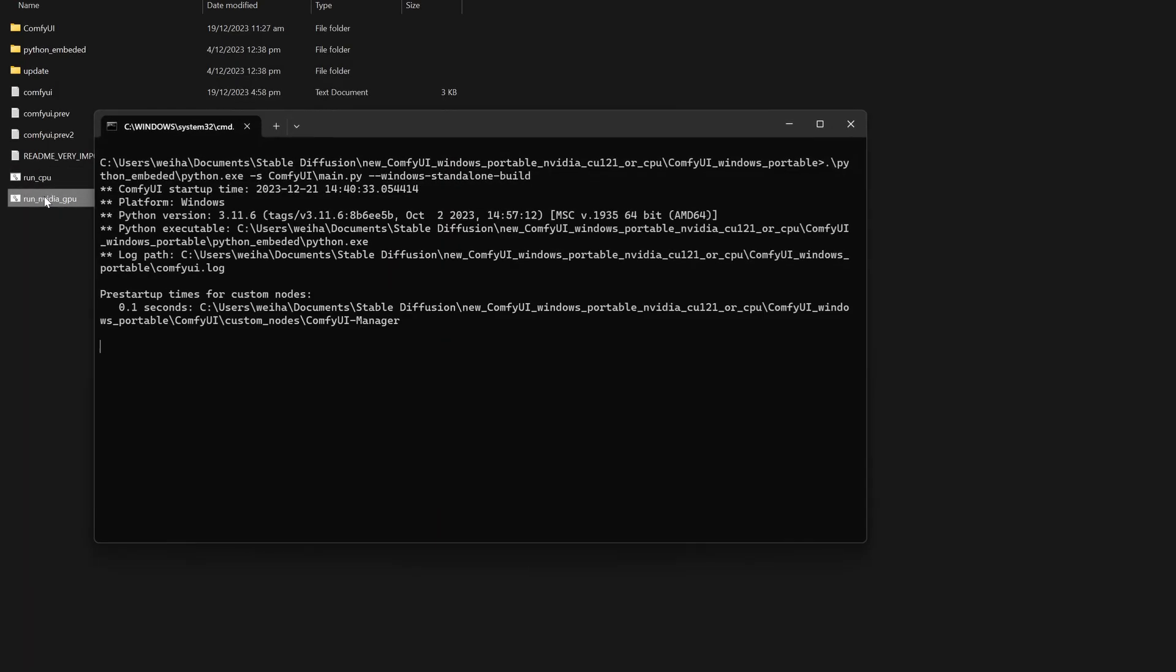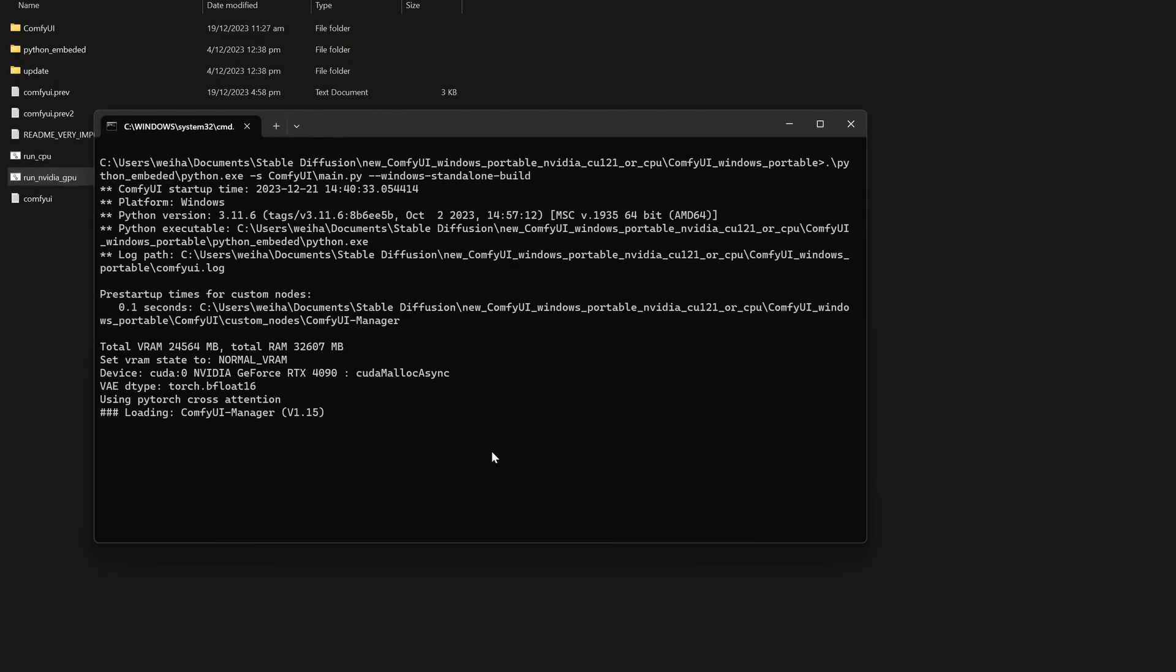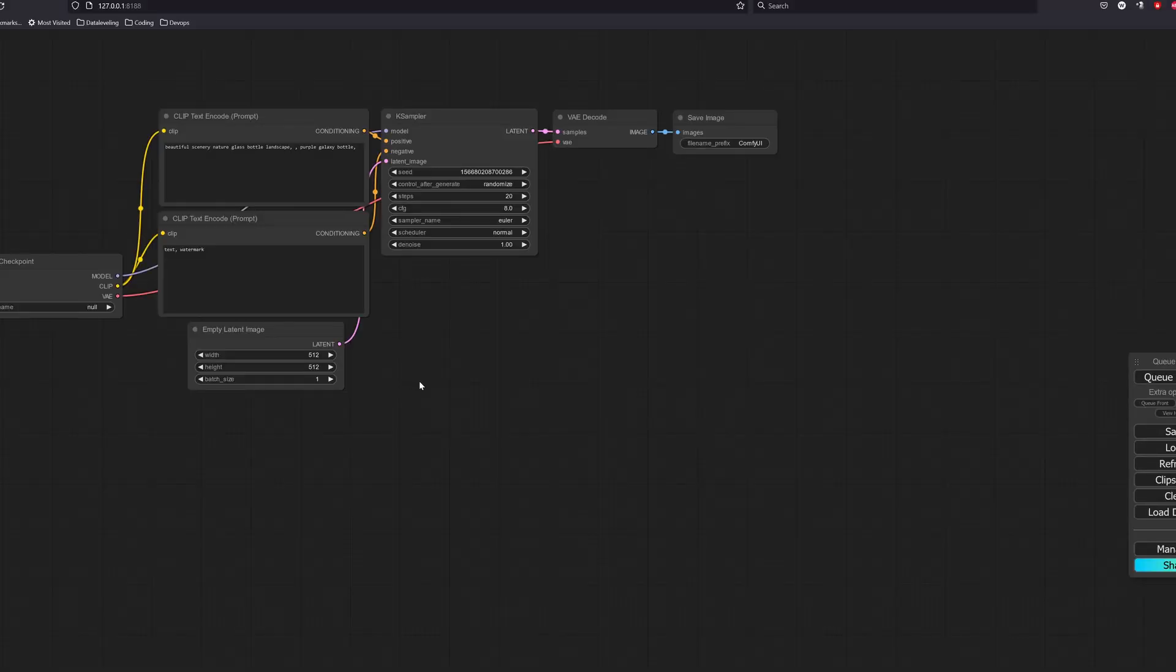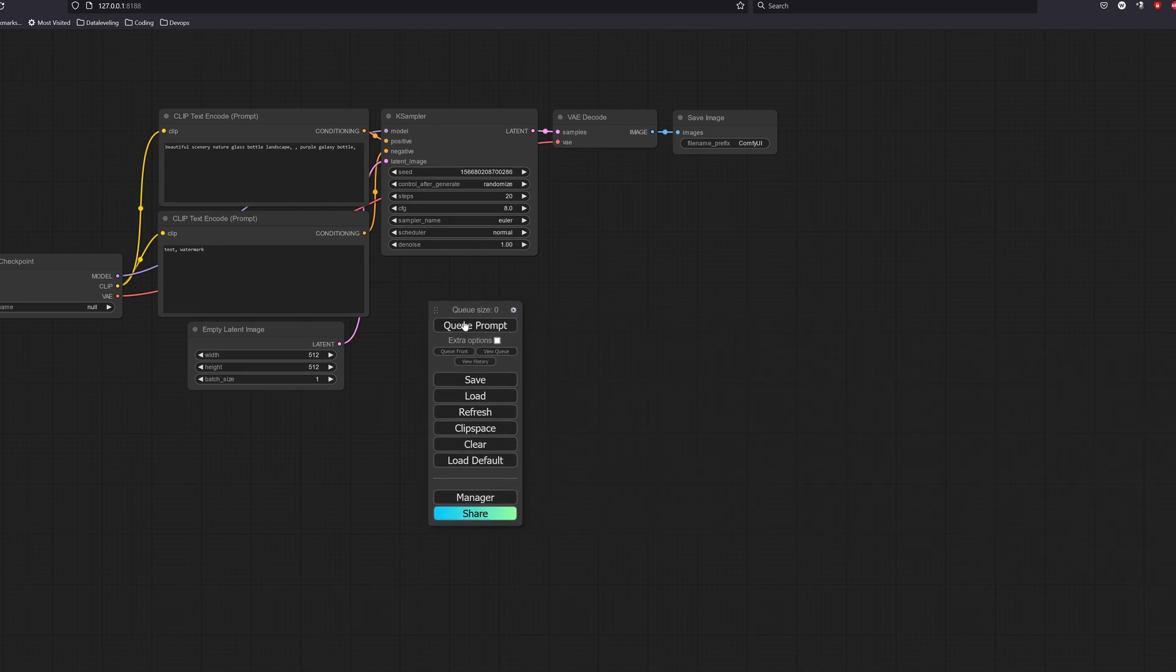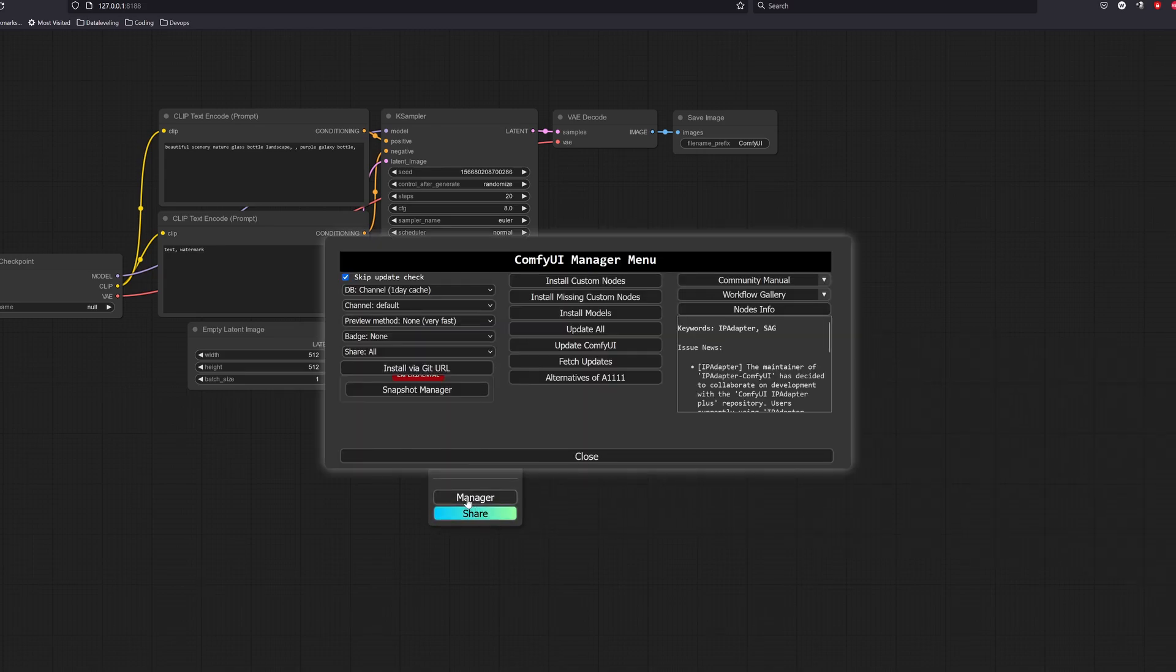Now you want to launch ComfyUI again, and we can see that the manager has been installed. You can check it by clicking on the manager button.